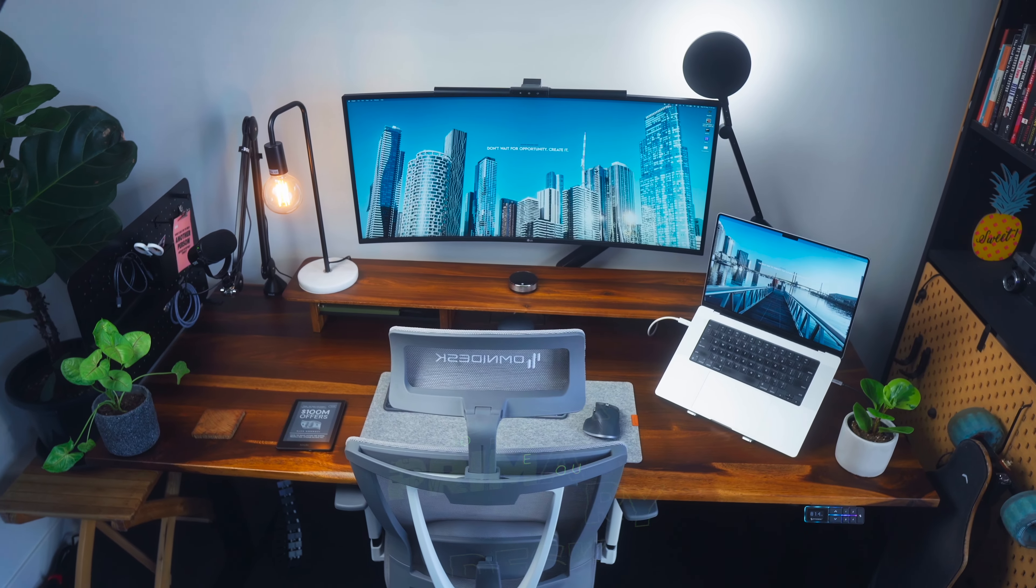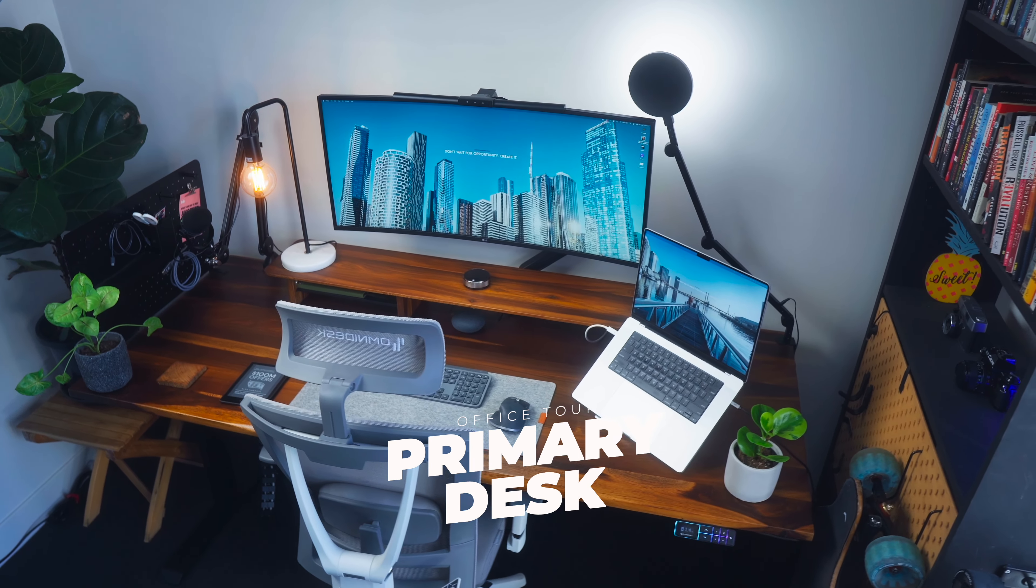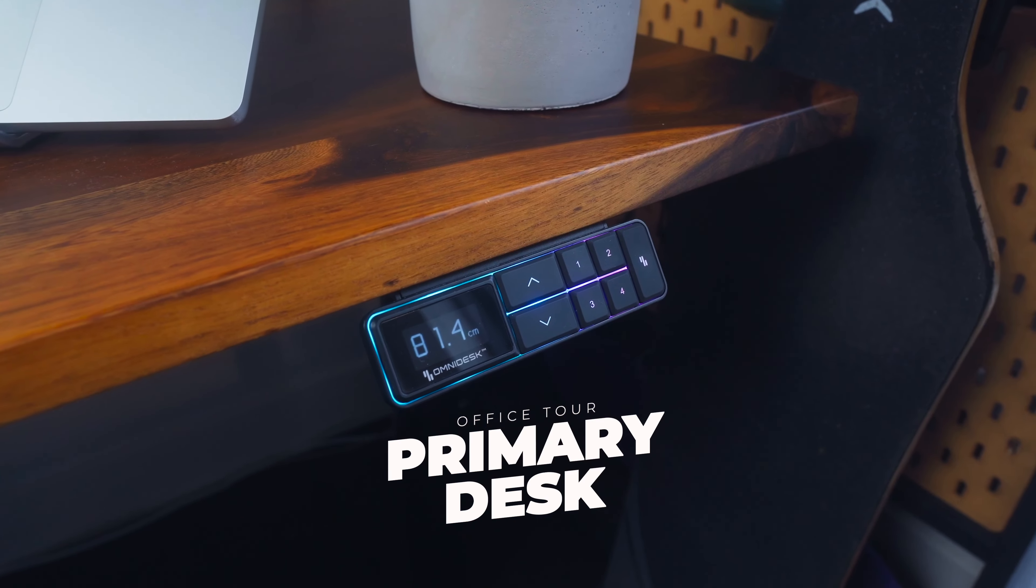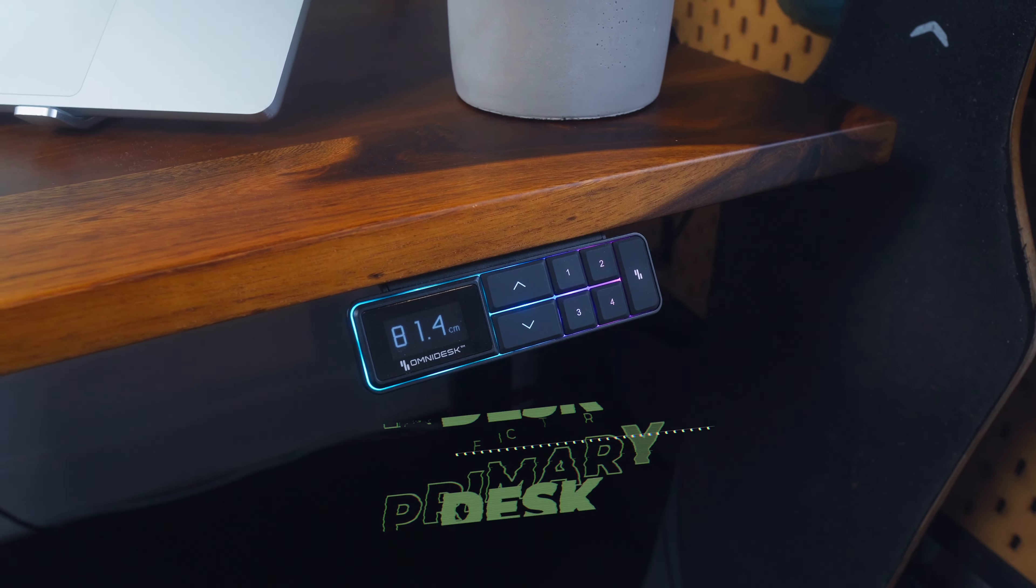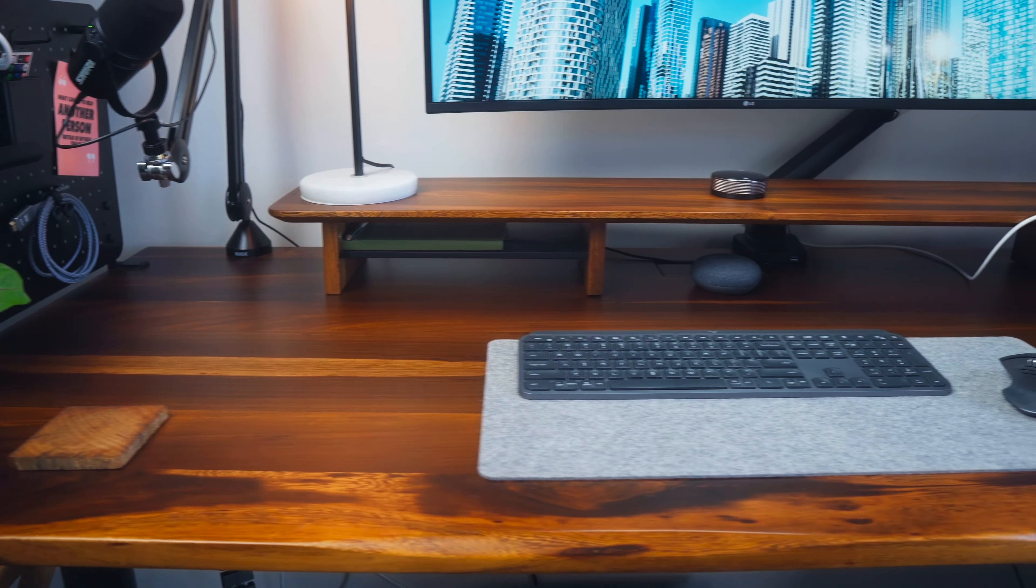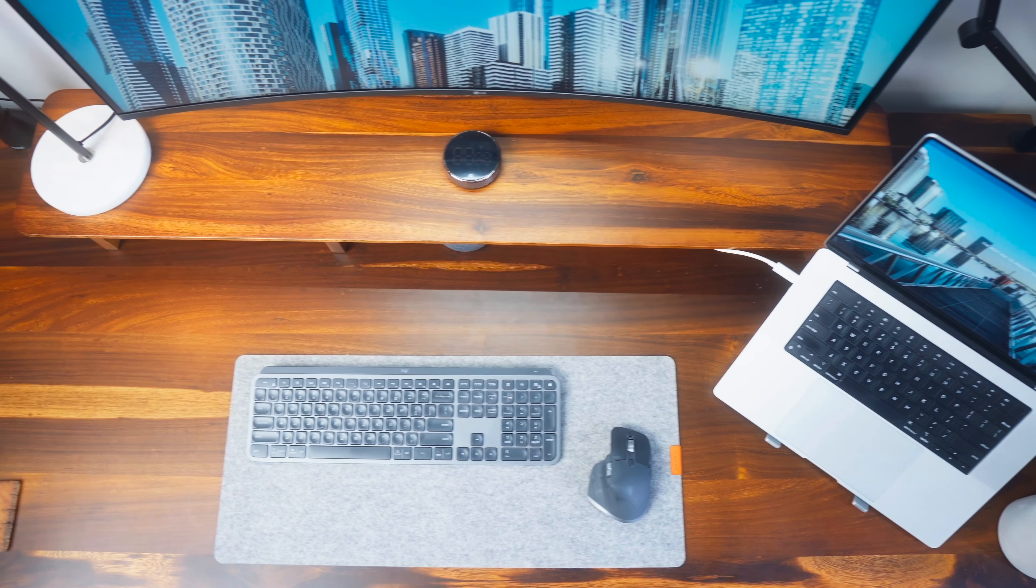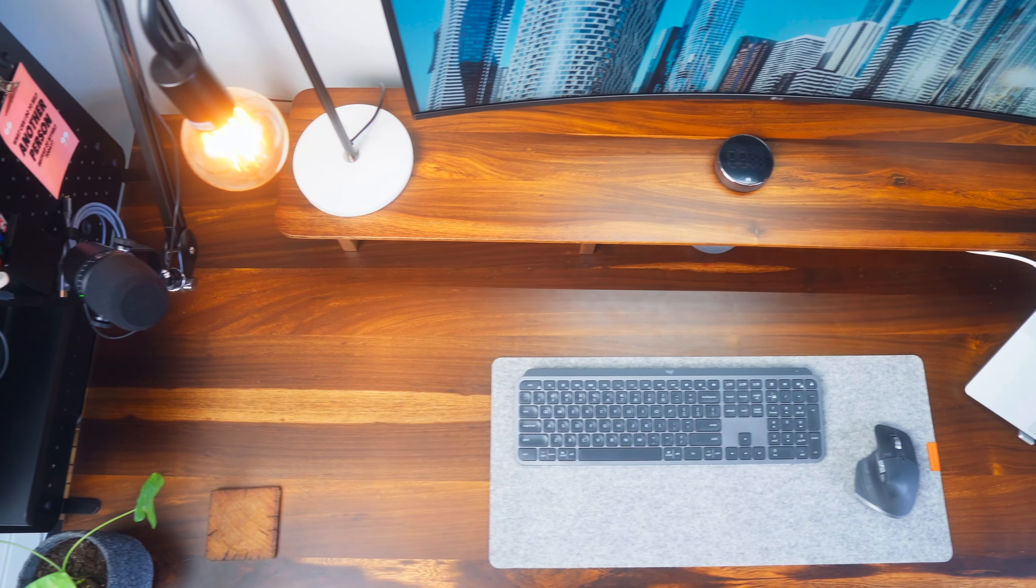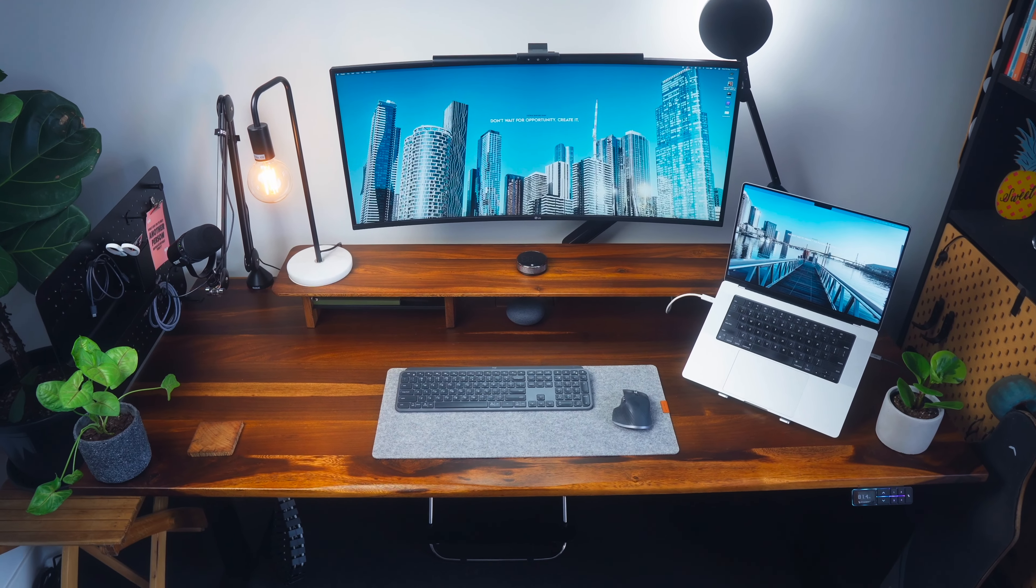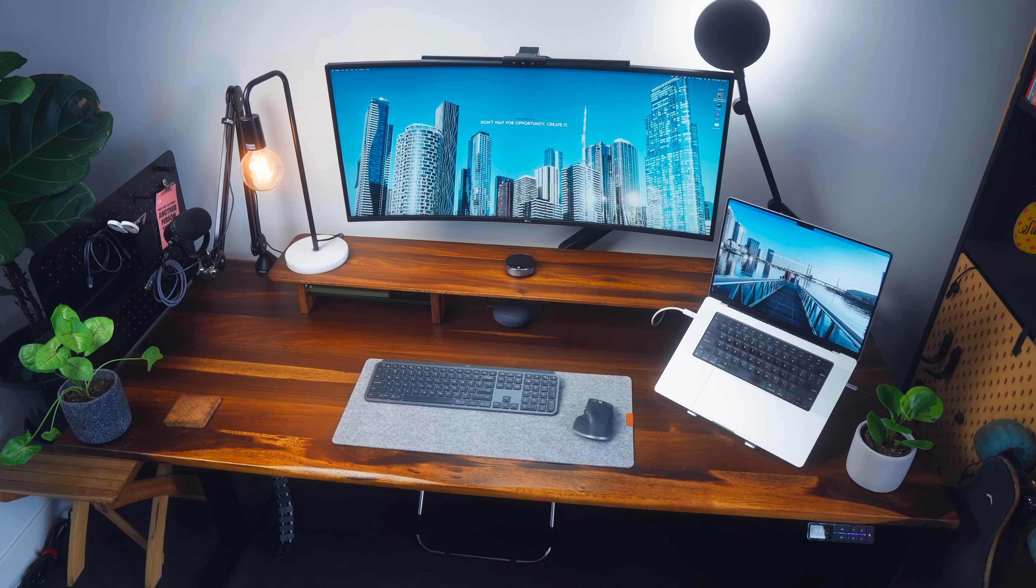Alright so moving on to my primary desk and this is the one that I work on the most. The desk itself is an Omnidesk Ascent in pheasant wood and again I've got a matching riser in pheasant wood and I absolutely love this desk. I love the look of it, I love the fact that it's real hardwood and I love the size.